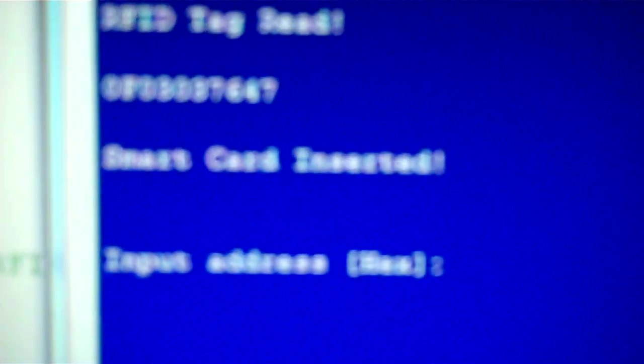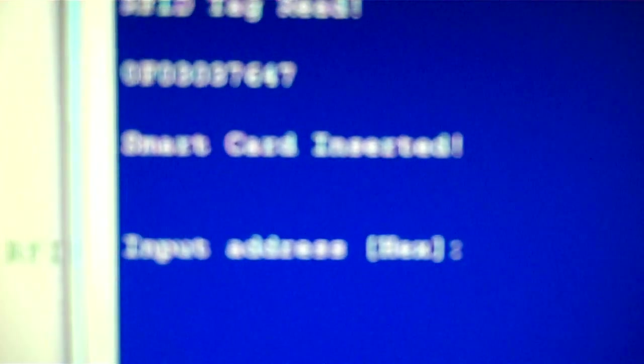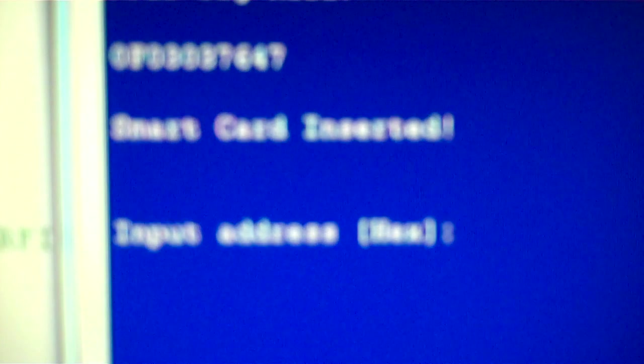And what this will do is this will say the smart card is inserted and input address in hexadecimal. It's 16 by 16, so just as a test, I'll do address BB.